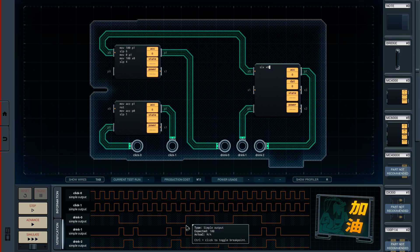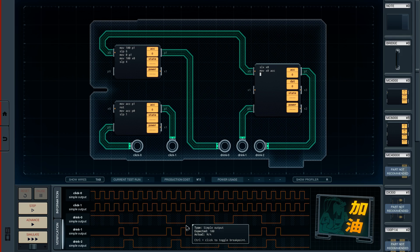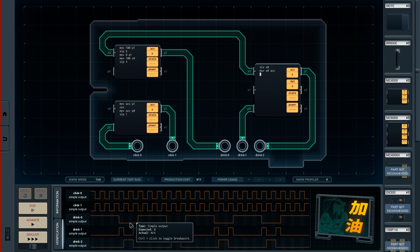Let's try to get Drink 1 working. So SLX — sleep until there's something on the register. Then move X0 into the accumulator. We don't really care about the value; we're just looking for a signal. We sent 100 and it's not going to send any other number, so we move X0 into the accumulator just to clear the message on the X-bus. I think we need to do that.